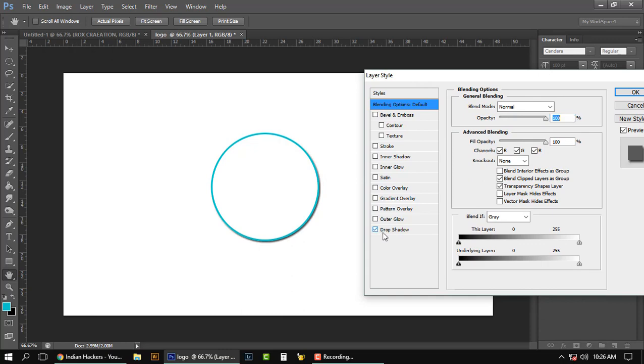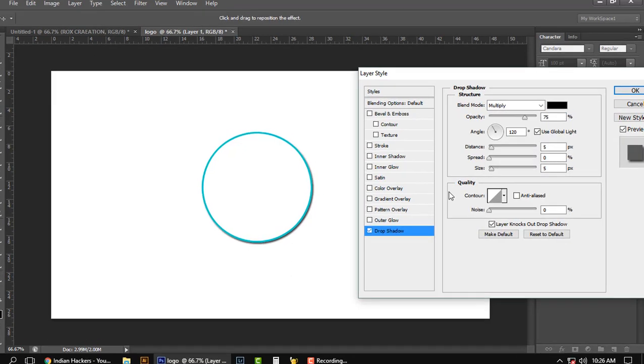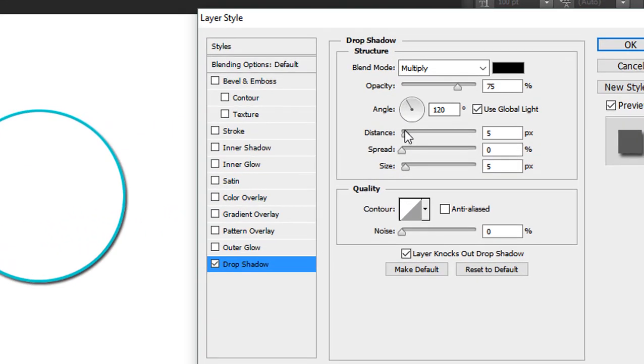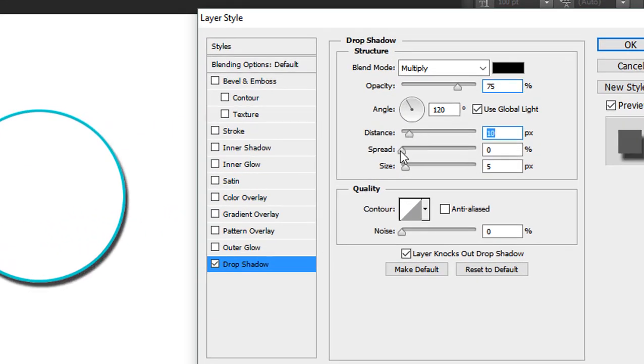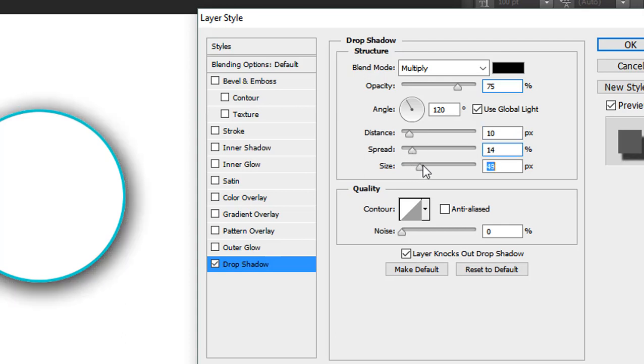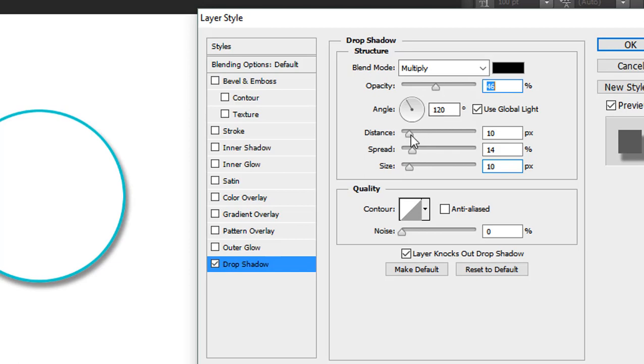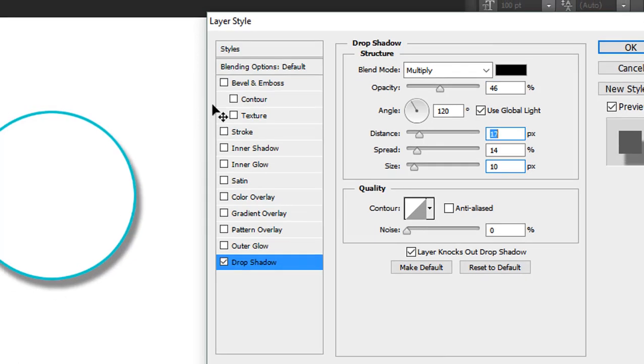Adjust the distance and spread a little, and increase size a bit like this.